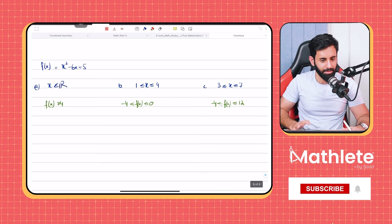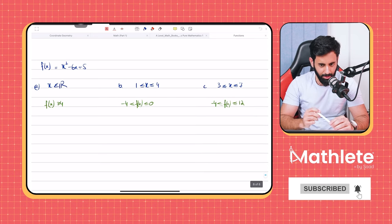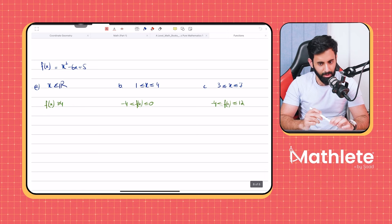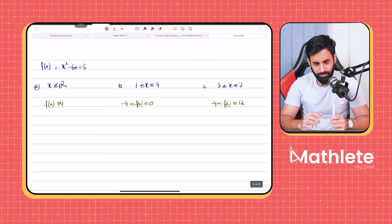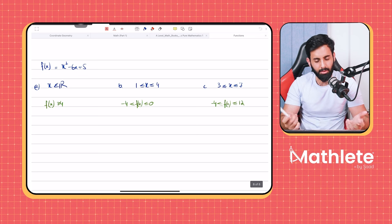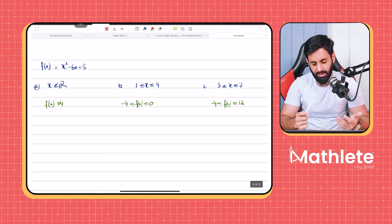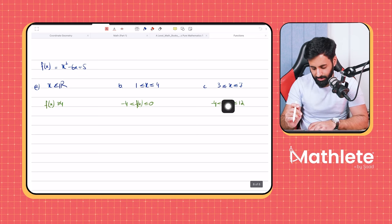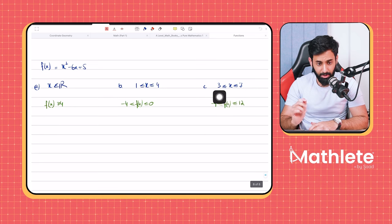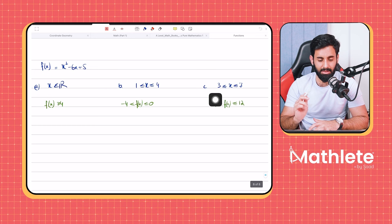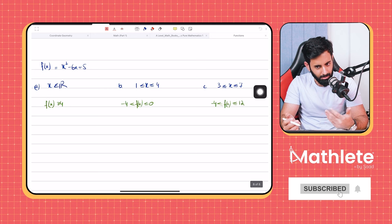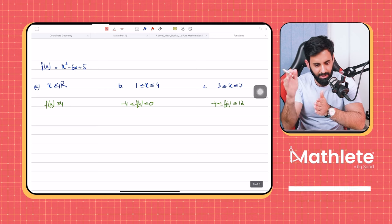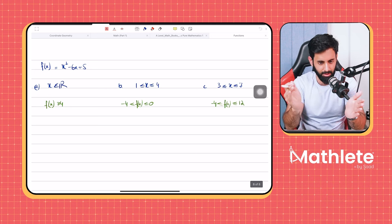So when we are finding out the range of a one-to-one function, what do we do? You plug in the endpoints. So if the domain is, for example, three to seven, you can plug in the endpoints, given that you've established it's a one-to-one function. Why? Because at one point you will get the maximum value, and at the other point you will get a minimum value, because it's constantly increasing or decreasing within a certain domain.